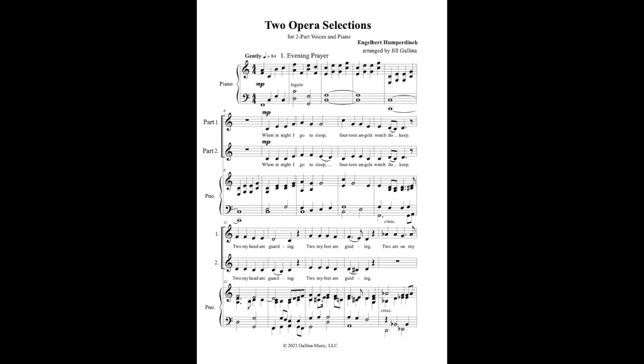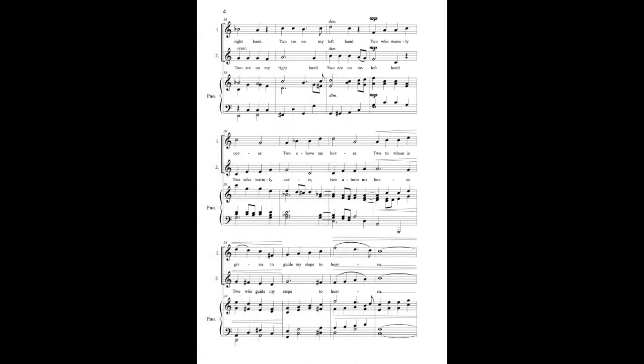When at night I go to sleep, fourteen angels watch to keep. To my head I guard him, to my feet I guard him. To arm on my right hand, to arm on my left hand. To warm me cover, to above the other. To true is given, to the rest as to heaven.